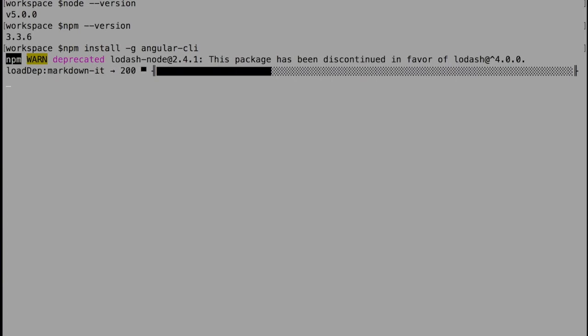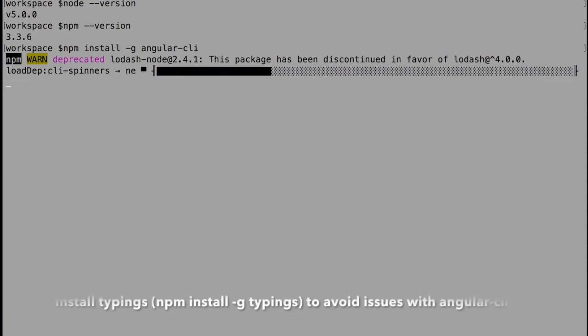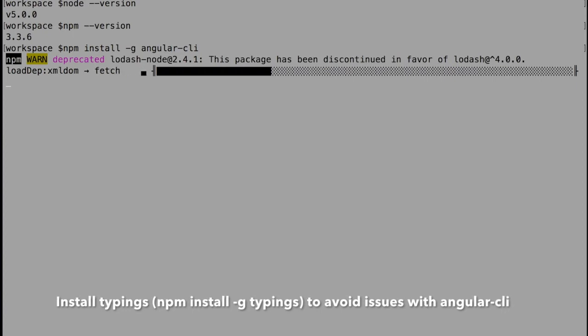When I installed and started creating a project, I went into problems like there was no browser.ts file, and there was no typings folder available in the project.